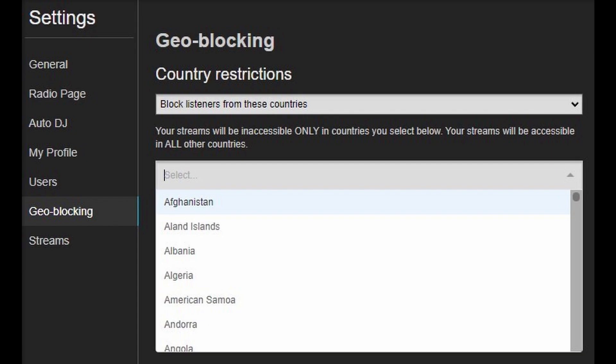Next on the list is geoblocking. Airtime Pro lets you restrict access to your stream based on your listeners' location. You can use it in a few different ways but to put it simply you can either allow or block listeners from particular countries.